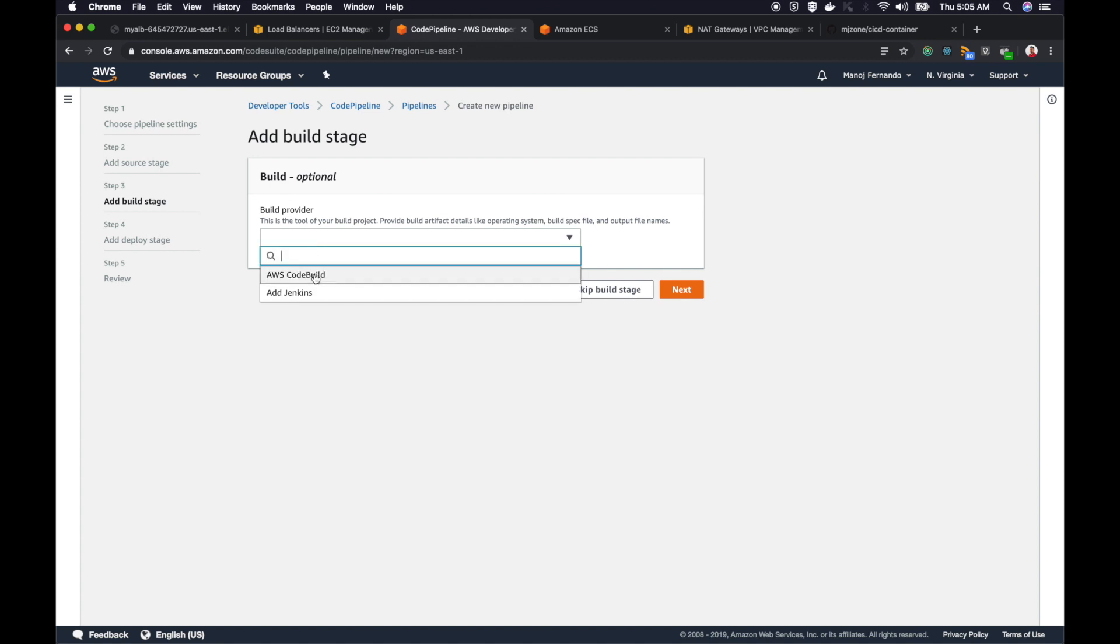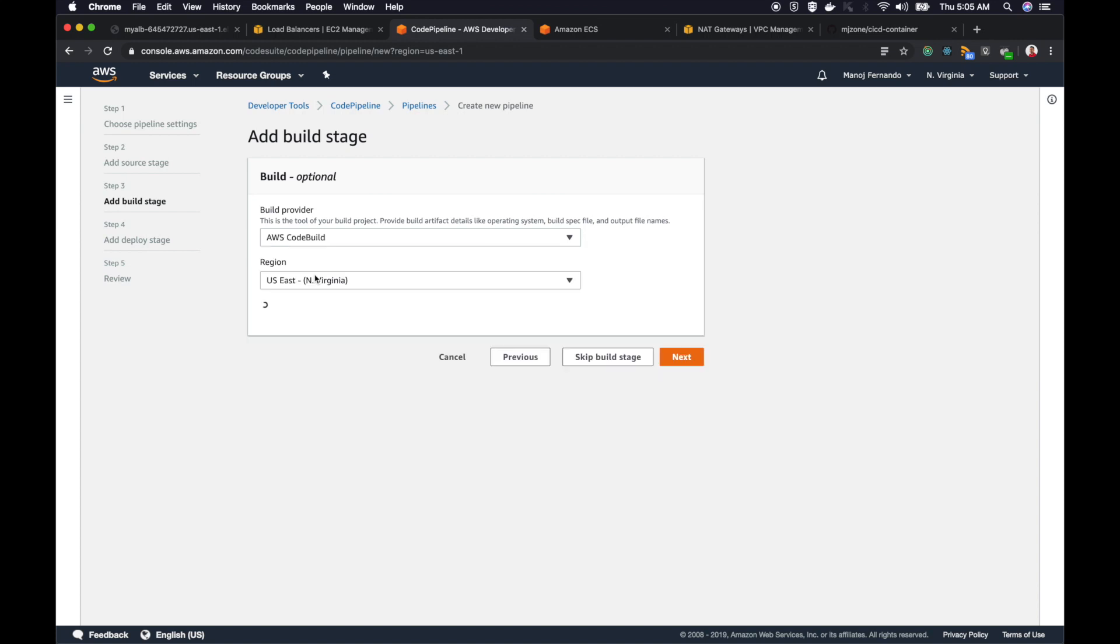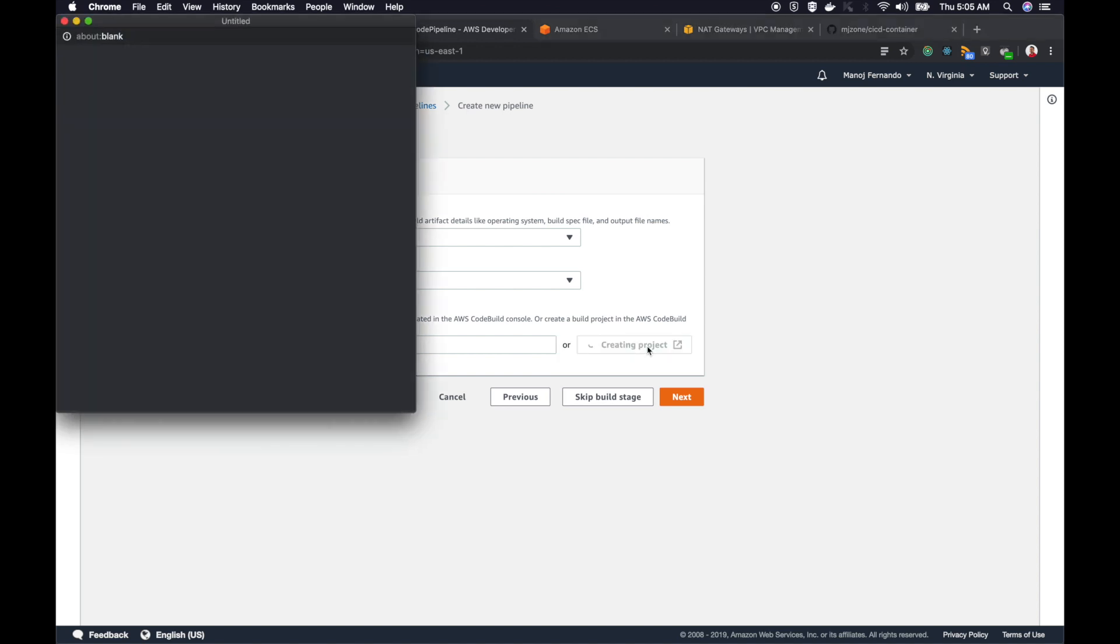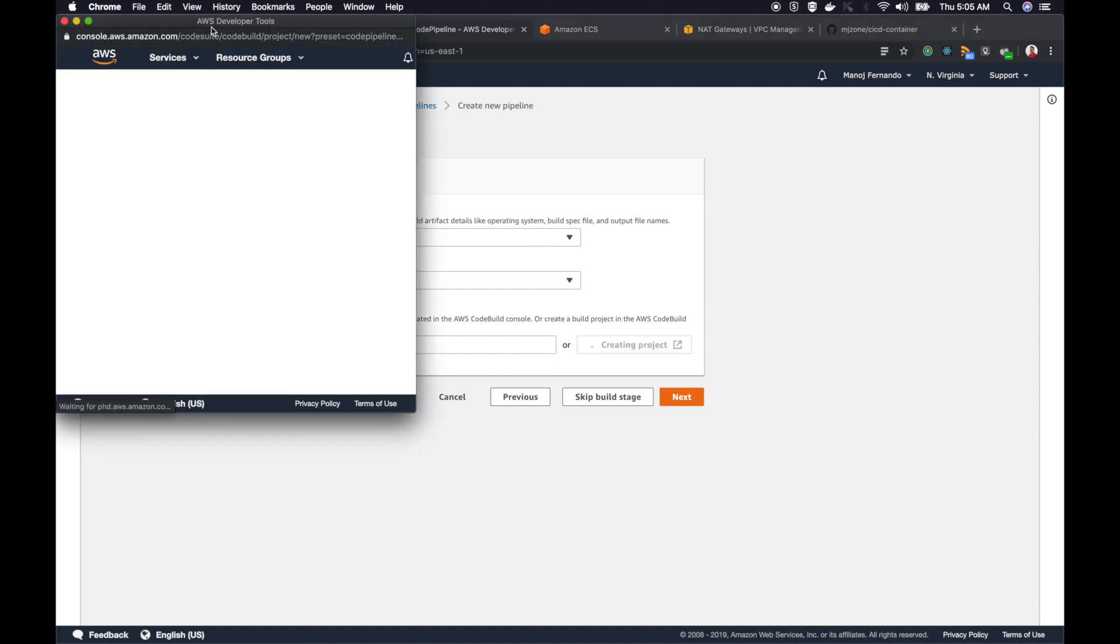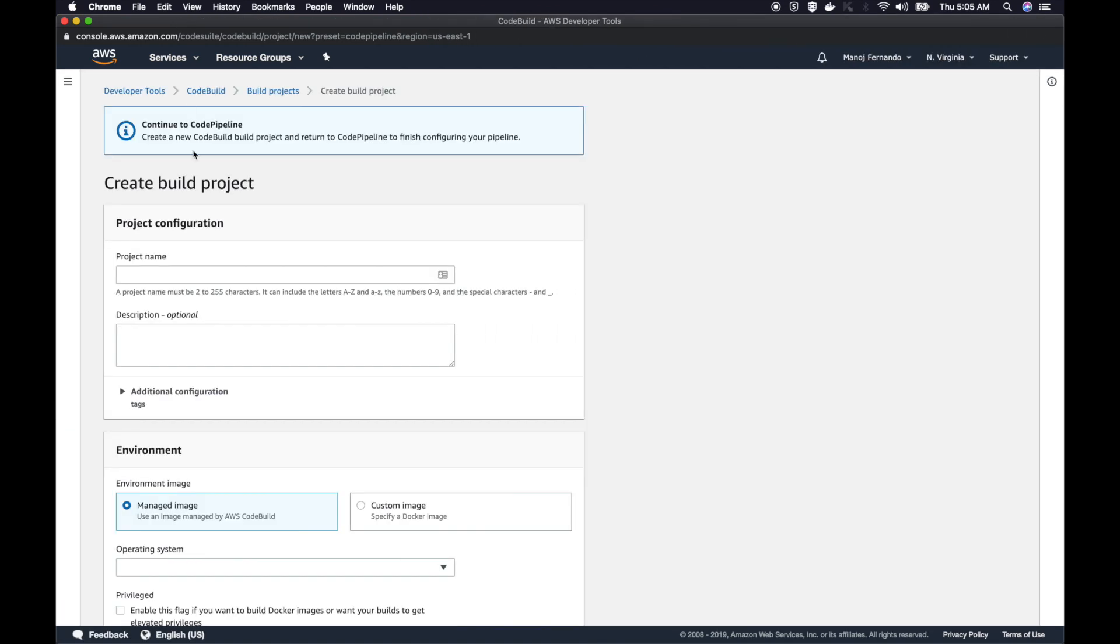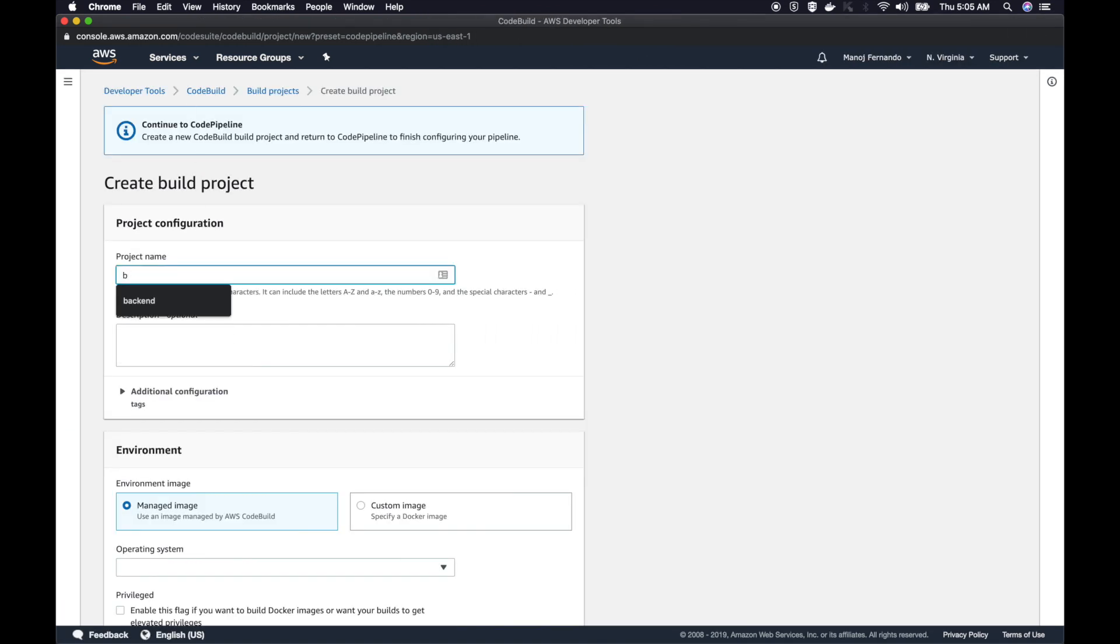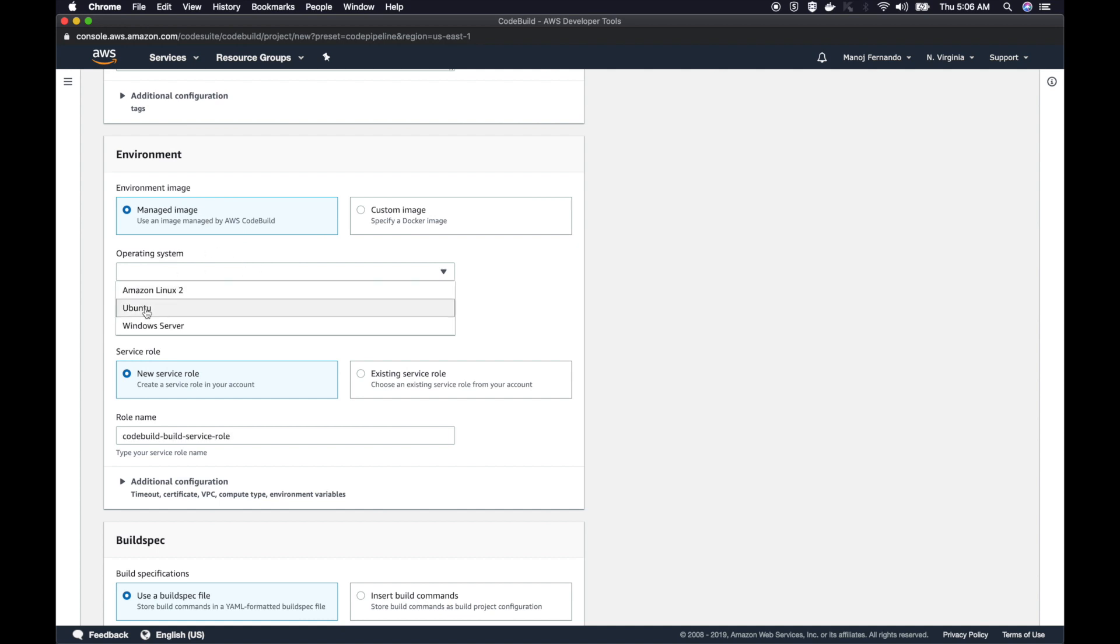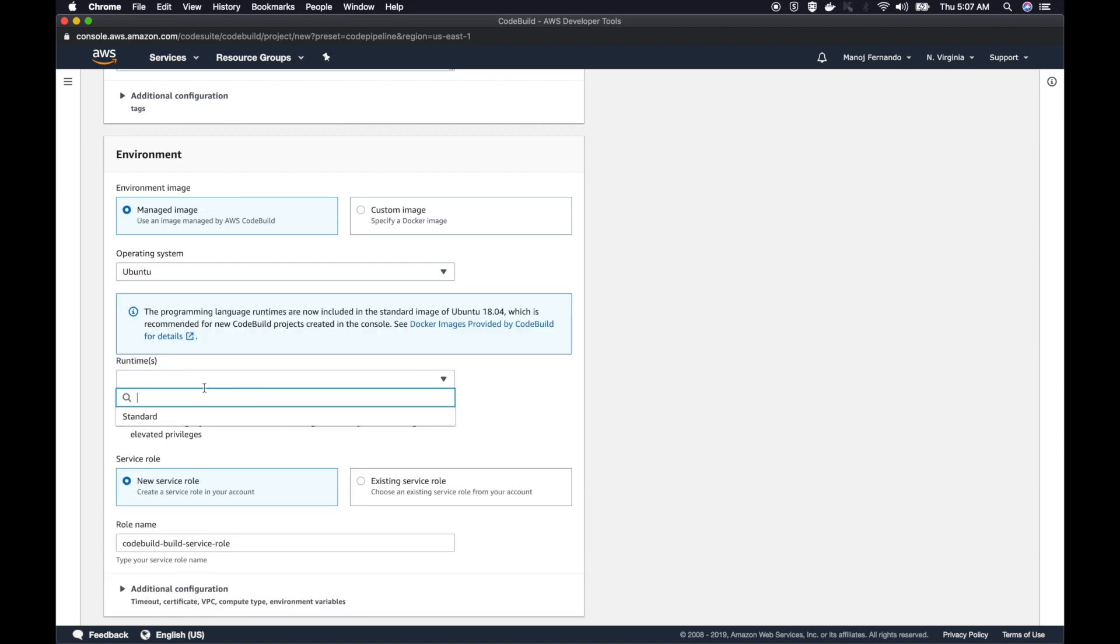Now we'll go to the build stage. This is the place where we are going to use AWS CodeBuild. Pick CodeBuild, select the region US East 1, then click create project. Here I can give a name to my CodeBuild project. I will just say build. Then I have to pick the environment that this CodeBuild should use. I can either use a managed image or custom image. I'll use a managed image here, and the operating system that I'm going to use is Ubuntu.